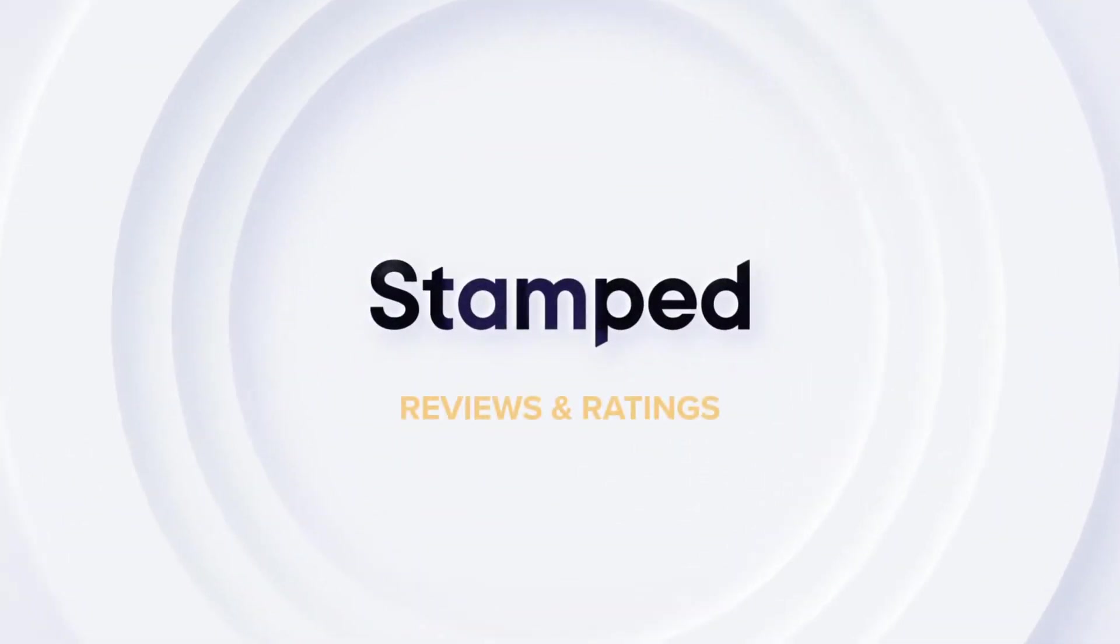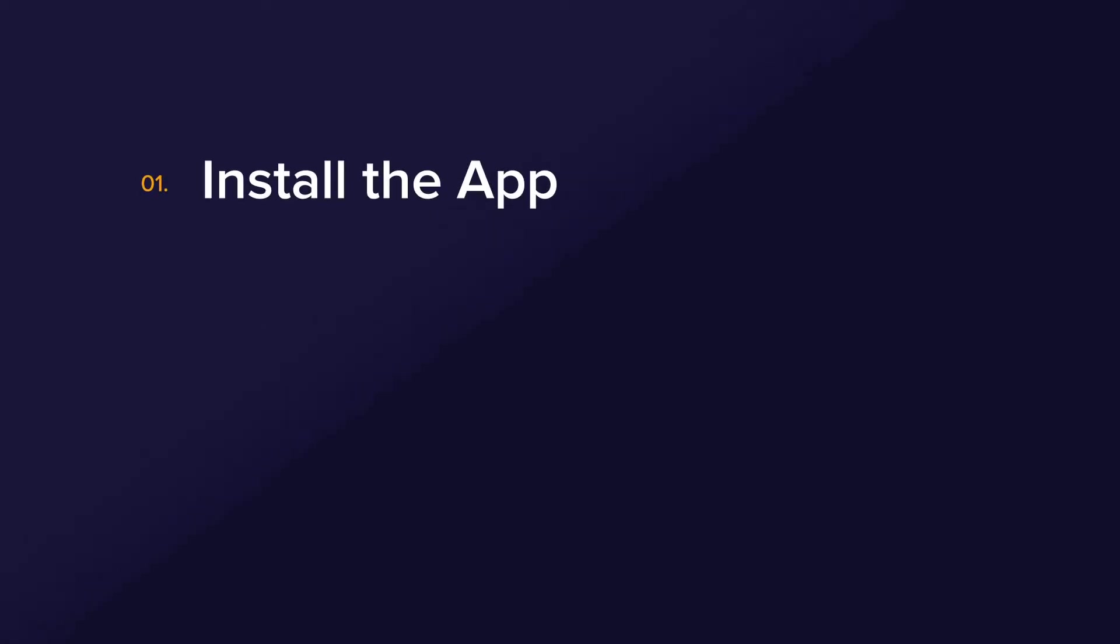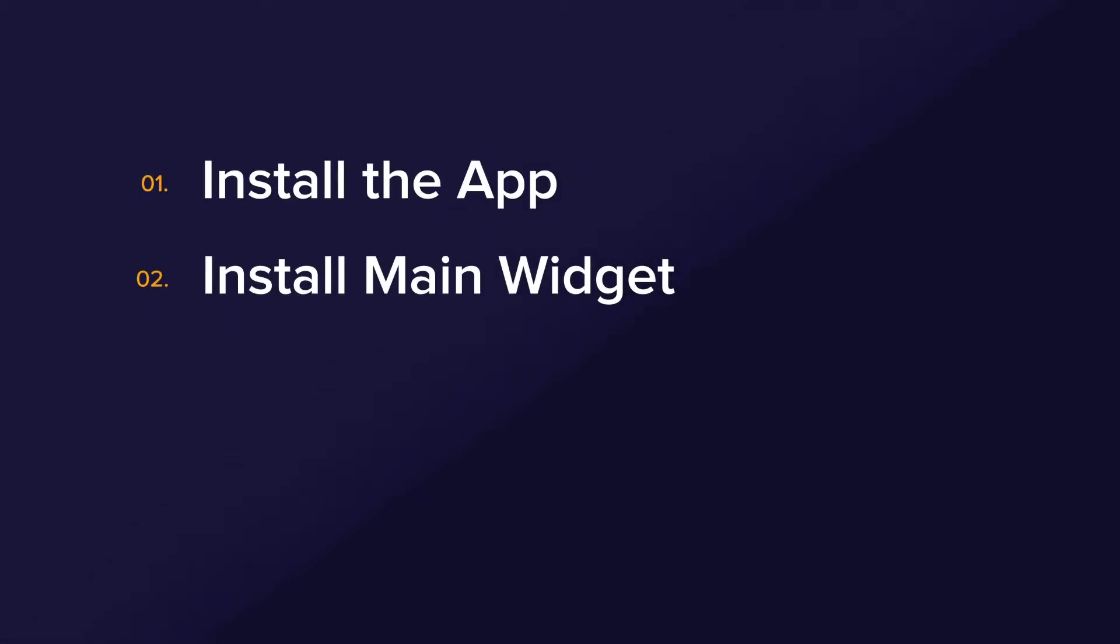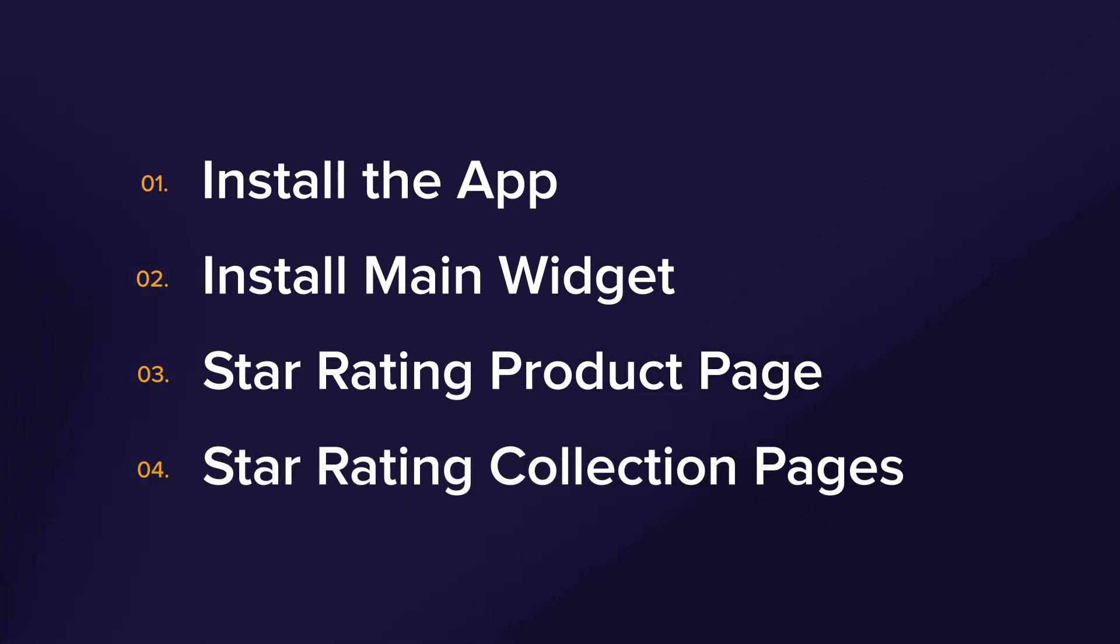Hey there! Stamped.io seamlessly integrates with major e-commerce platforms and offers applications for a smoother experience. In this video we'll have four sections where we install the app, install the main widget, install the star rating badge to your product page, and install the star rating badge to your collection pages.